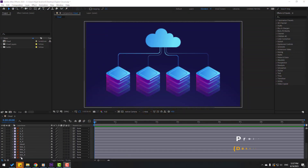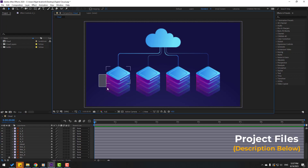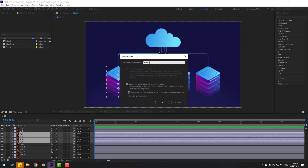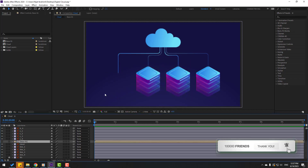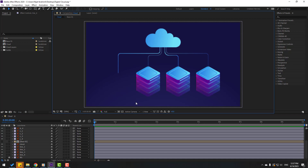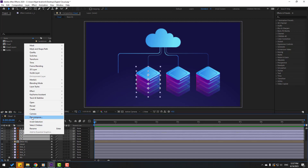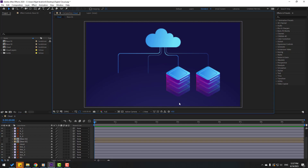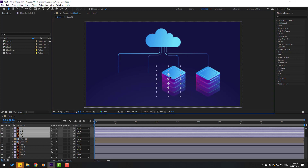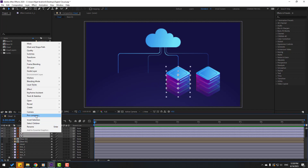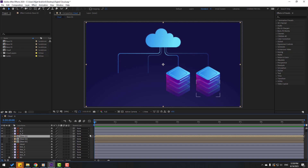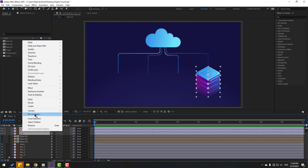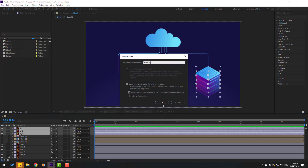First, let's select the background layer and select only these layers. Right-click, pre-compose, add the name 'base one', click OK. Hide the composition and select the other layers. Right-click, pre-compose, add name 'base two', click OK. Again hide the composition, select these layers, pre-compose, add name 'base three', click OK. Hide the composition and finally select the base four layers, right-click, pre-compose, name 'base four', click OK.